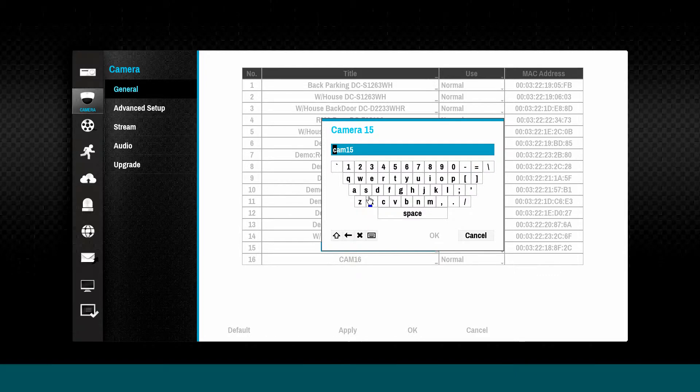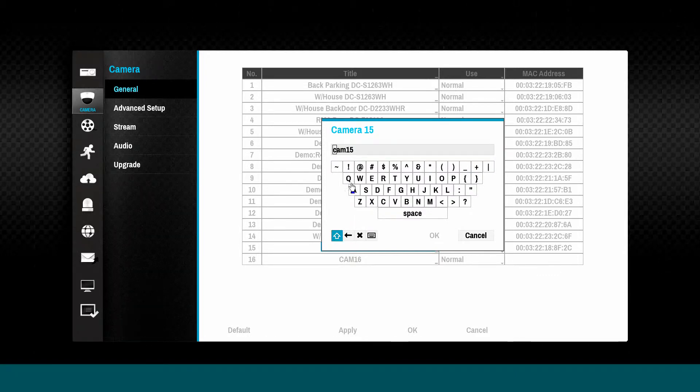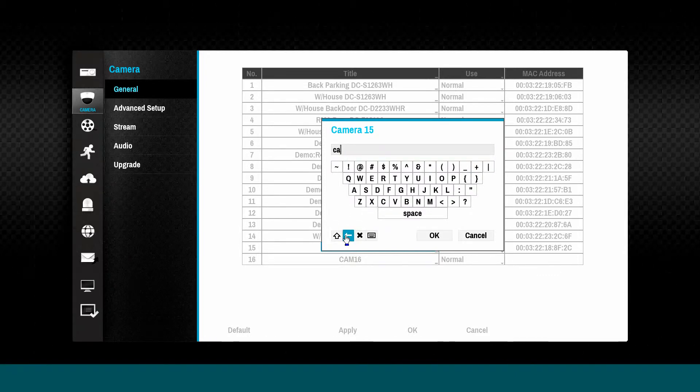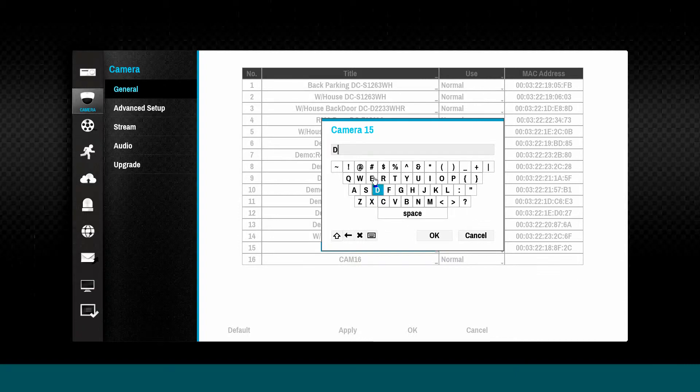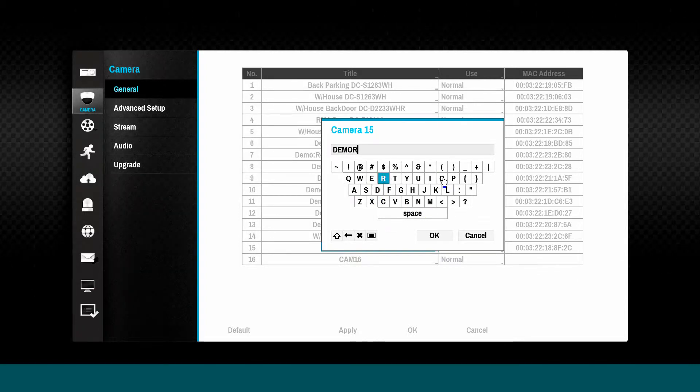Clicking on the title line allows editing of the camera name. This name will appear in the Live View pane as well as in the Remote Viewing Application Camera pane.